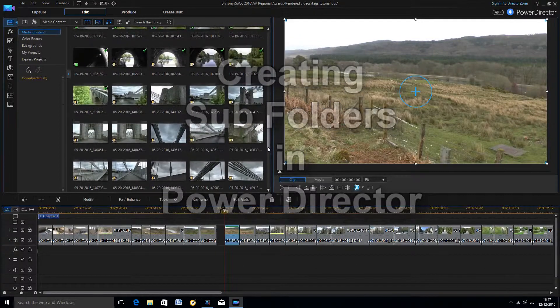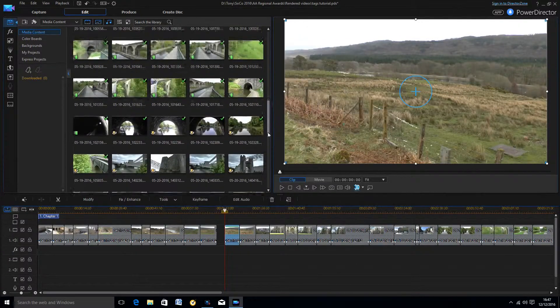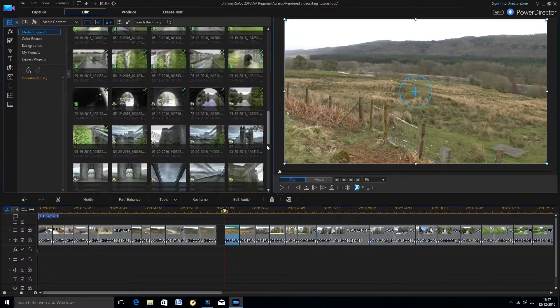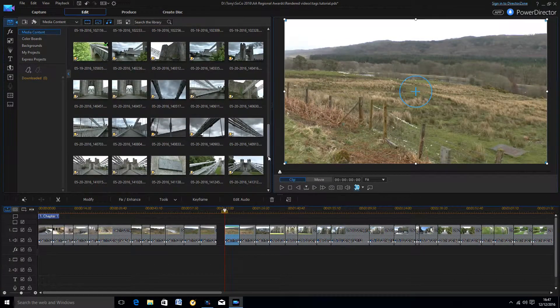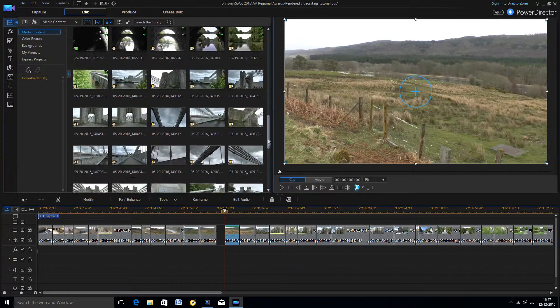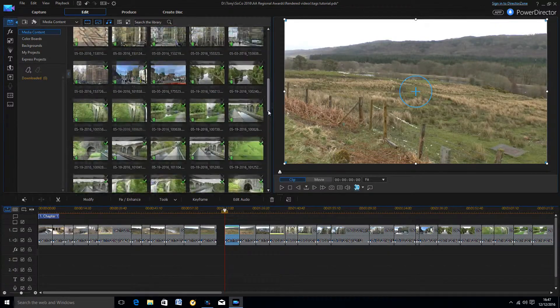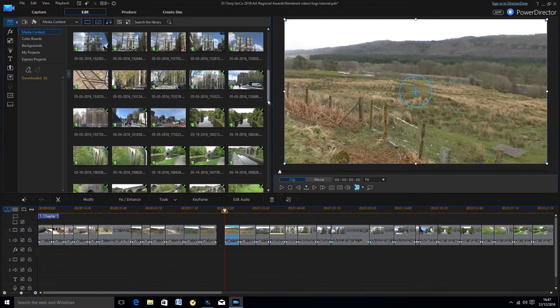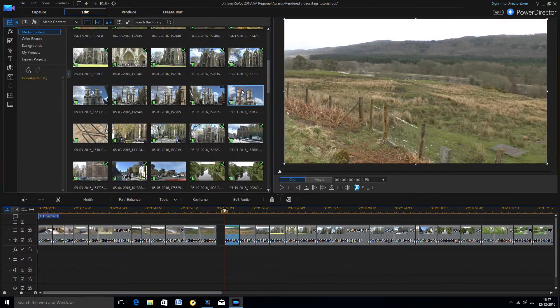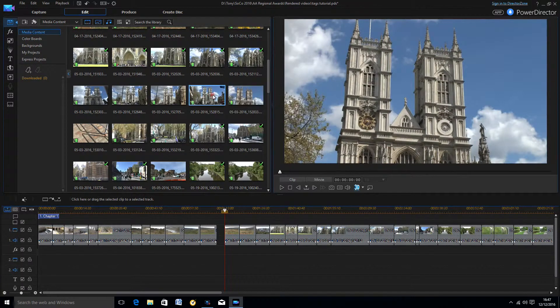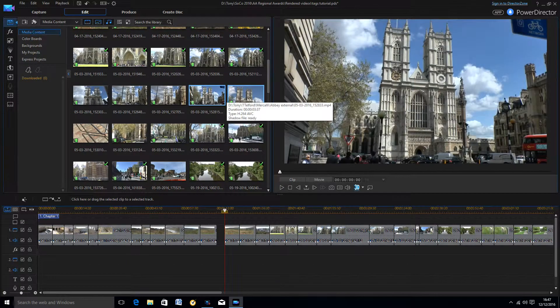From time to time we all experience the problem of too many clips in the media library, which makes it difficult to locate the right one to add to the timeline. The bigger the project, the more of a problem this becomes.